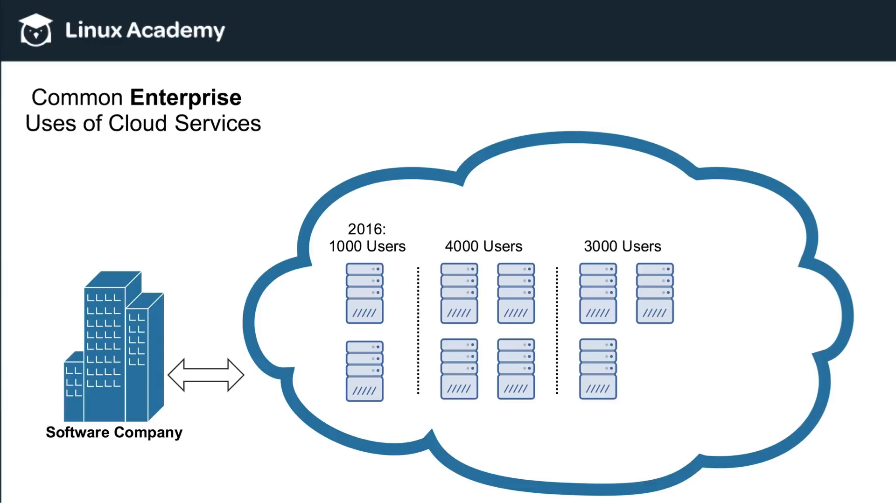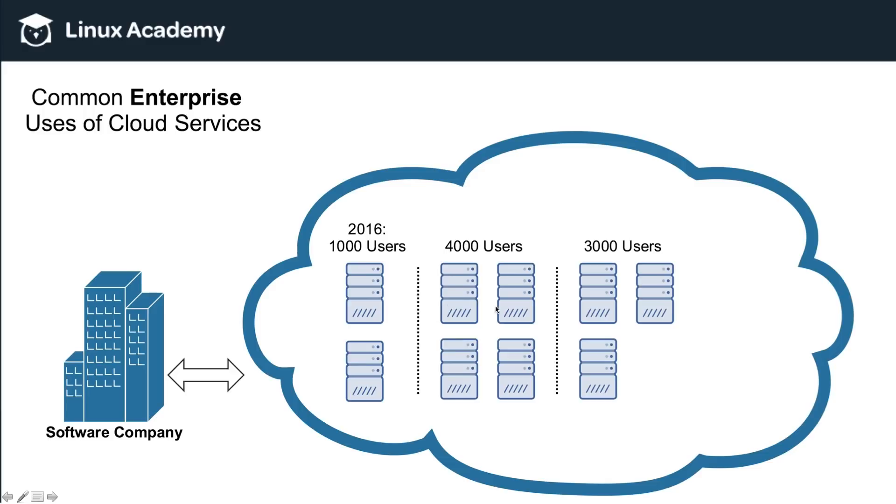So unlike in the on-premise example, when they had to buy physical hardware, install it in their office, and then if it wasn't used, they still were stuck paying for that hardware. Using a cloud service provider, you're only leasing hardware on an on-demand basis, meaning that as your user base grows, you can add more, and as it shrinks, you can pare those down and no longer pay for them.